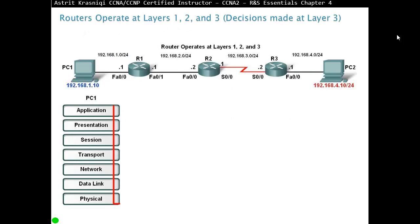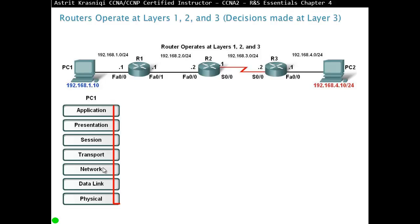PCs, for example, they work at all layers. Routers, they work only at layer 1, 2 and 3. They make a decision made at layer 3. So as a packet, this is the destination. PC1 is the source and PC2 is the destination. PC1, as it's sending the goodput, it's going through all the layers, being encapsulated with IP address, for example, at layer 3, IP source and IP destination, and it arrives at router 1.